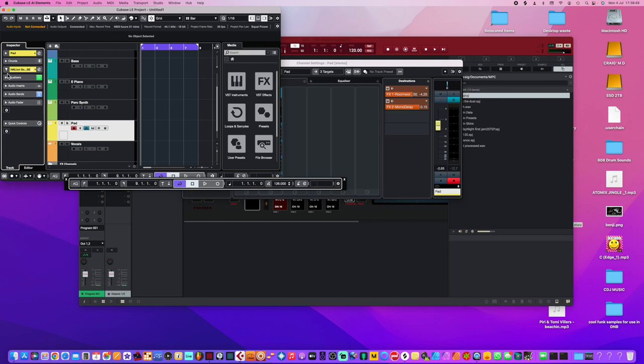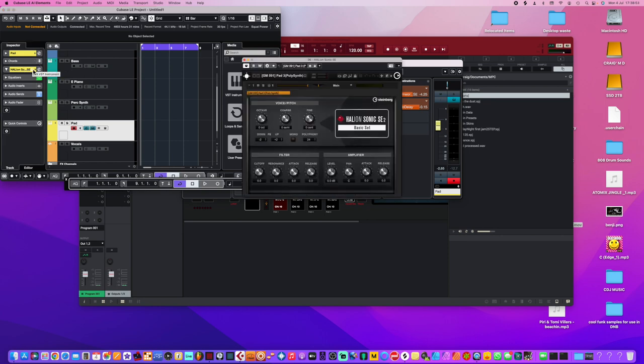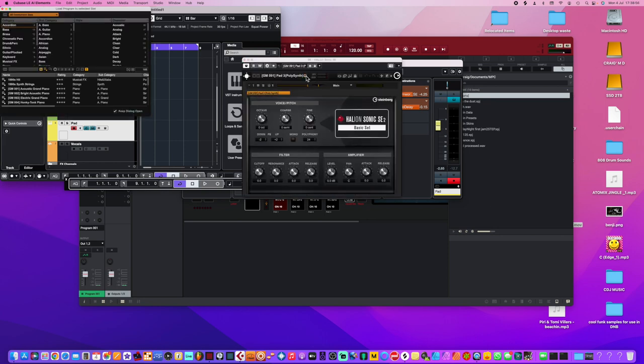You get the picture. See, look - Edit VST Instrument. See, it's just...